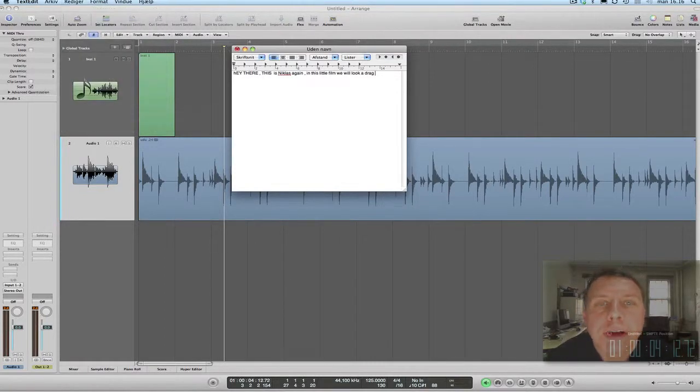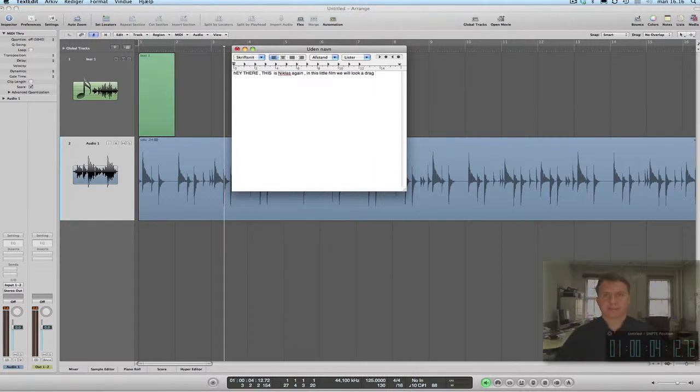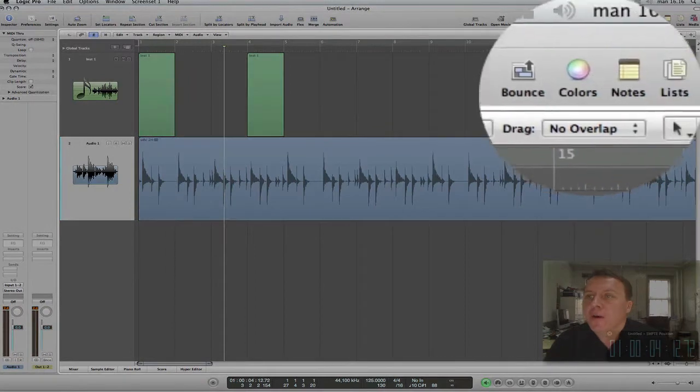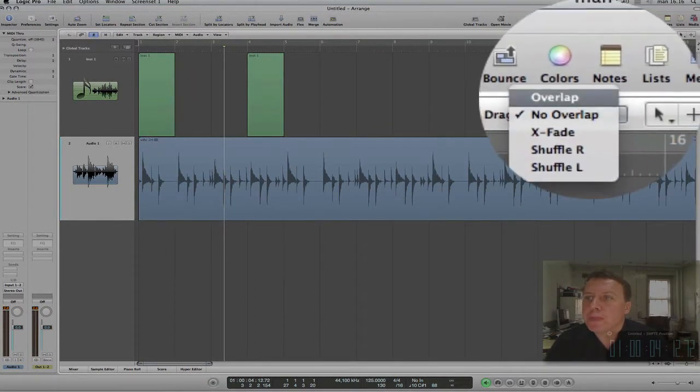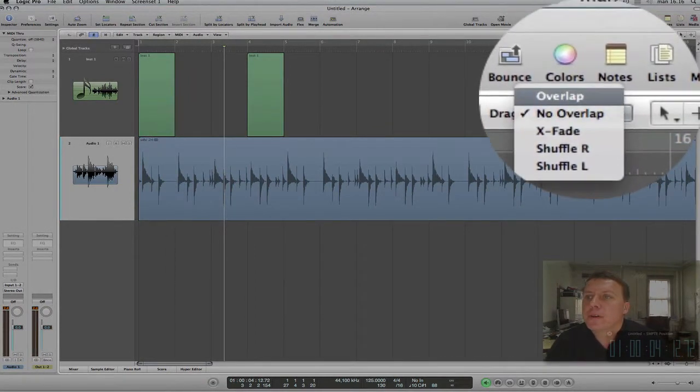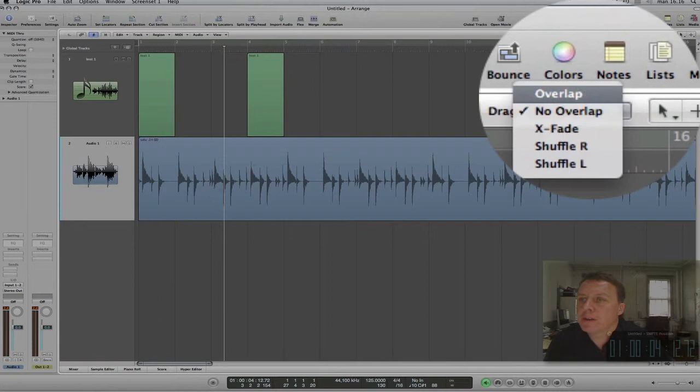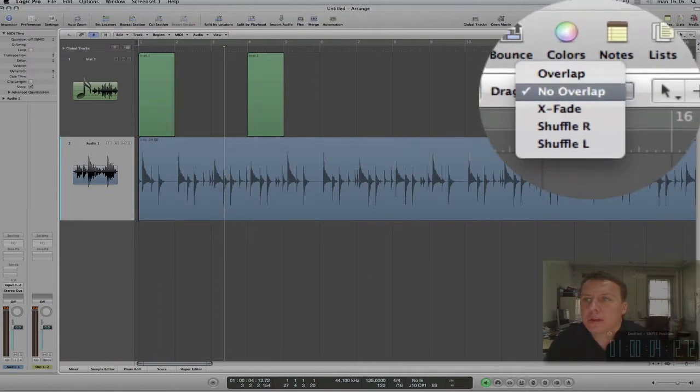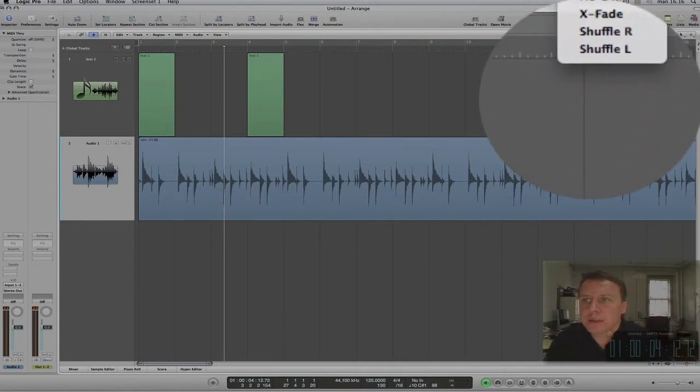Hey there, this is Niklas again. In this video, we'll work with drag functions. Over here in the upper right corner, we have five different functions when we drag a region around in Logic.